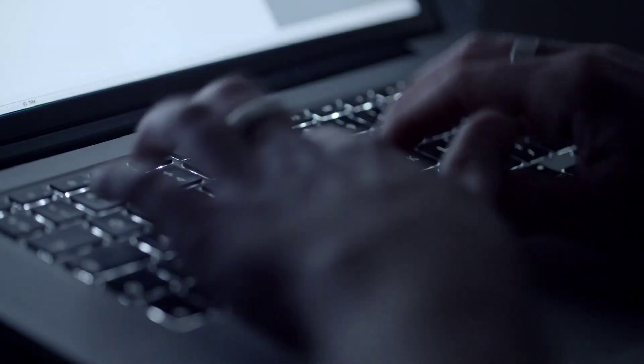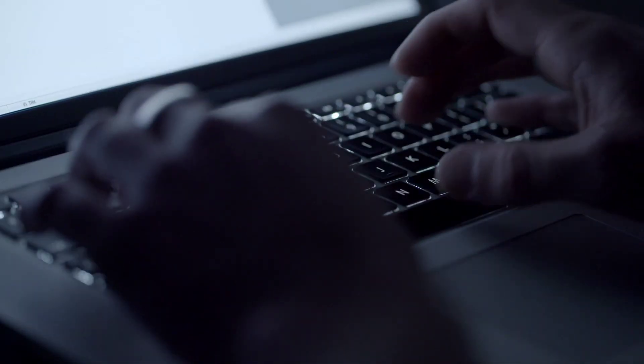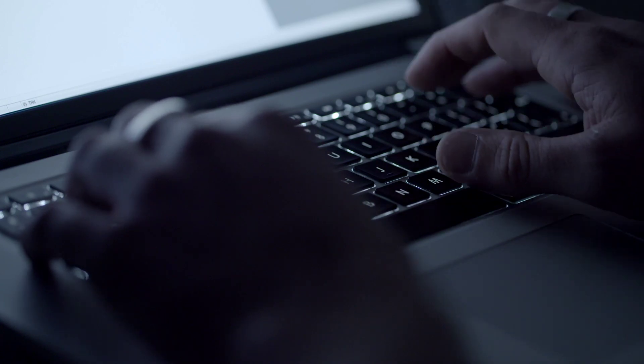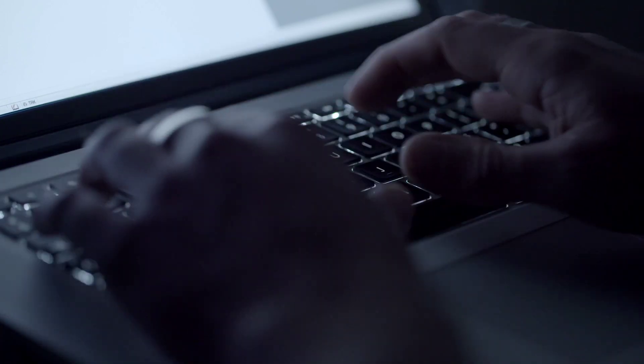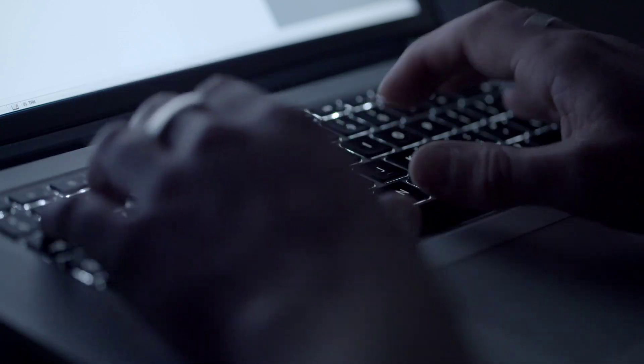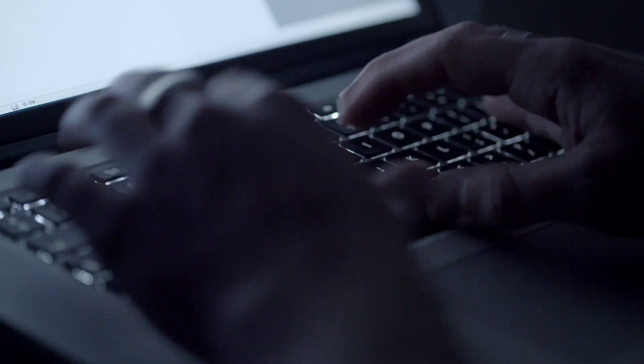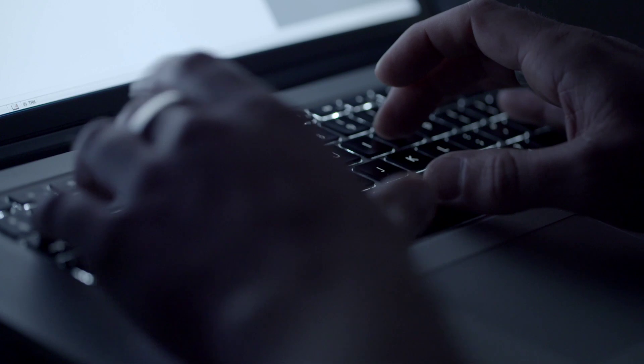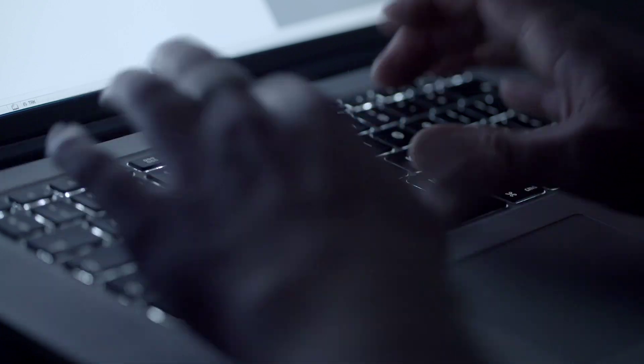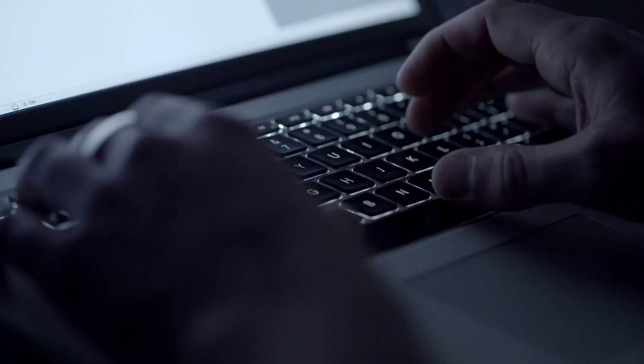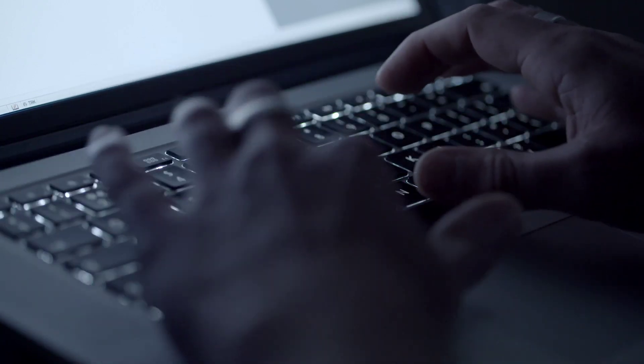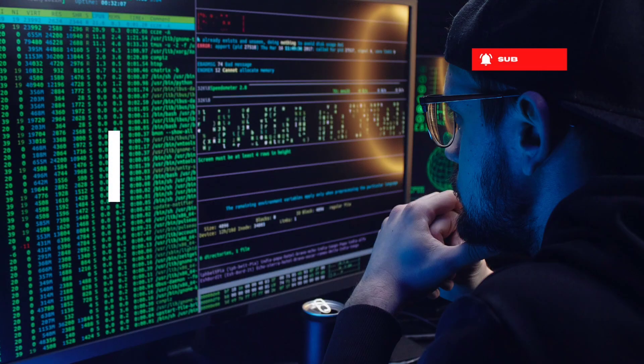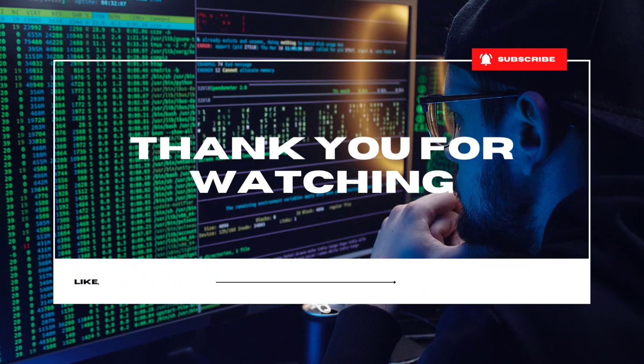That concludes our video on passive information gathering. We hope you found it informative and gained a better understanding of how to gather information passively using WHOIS lookup and Google Dorking. Thank you for watching and until next time, stay curious.